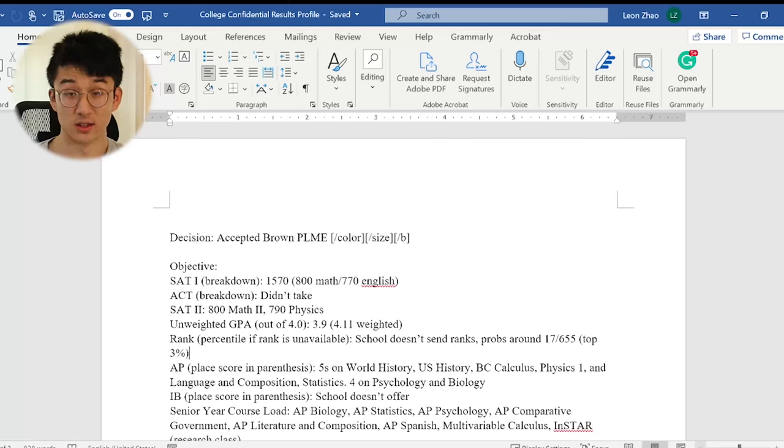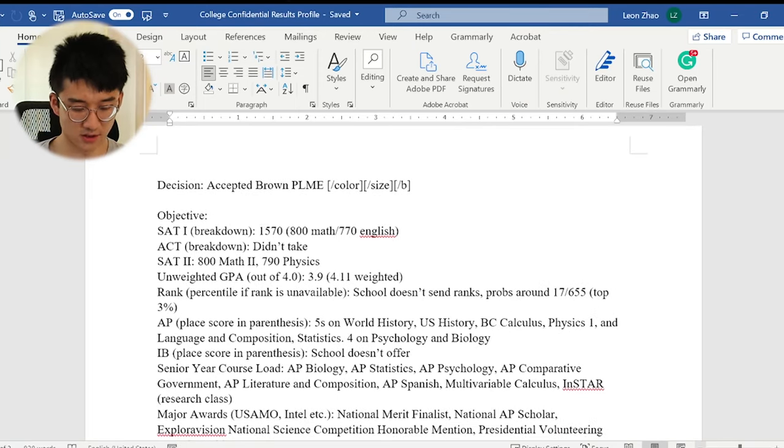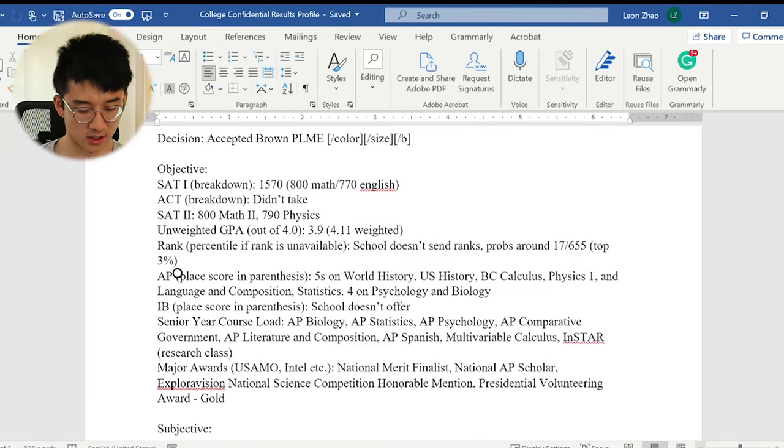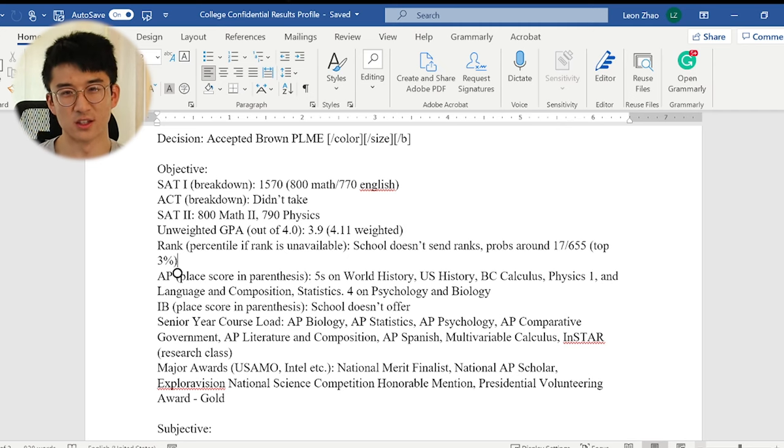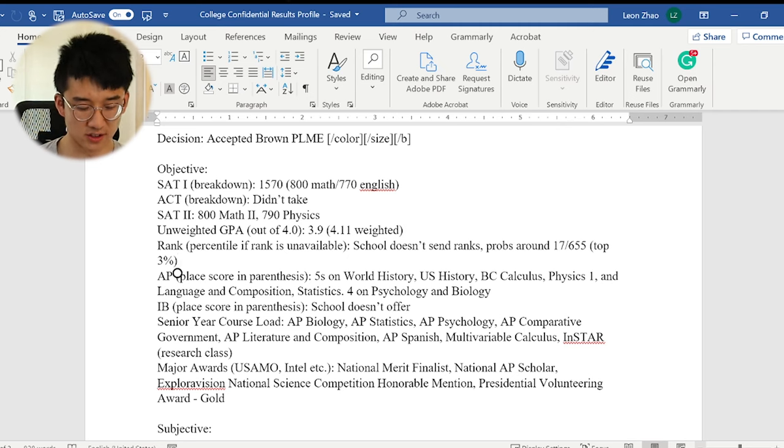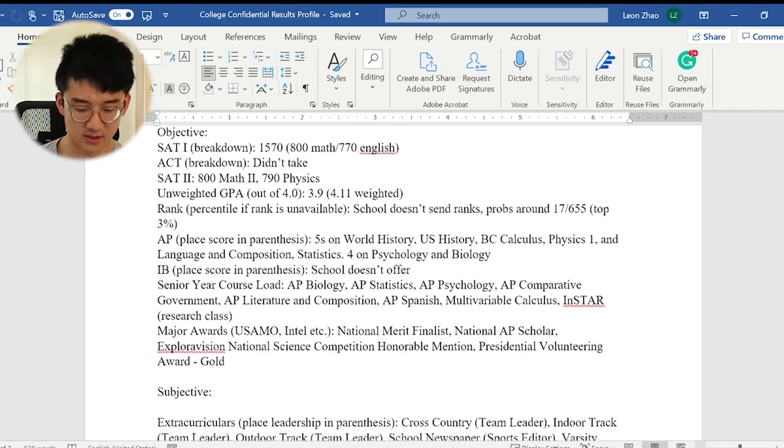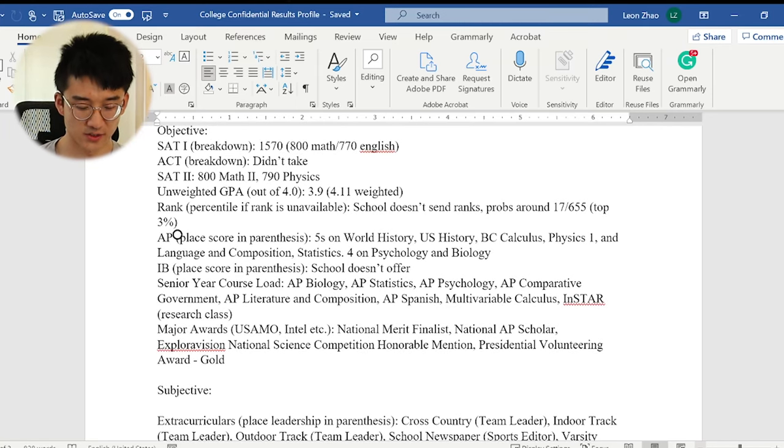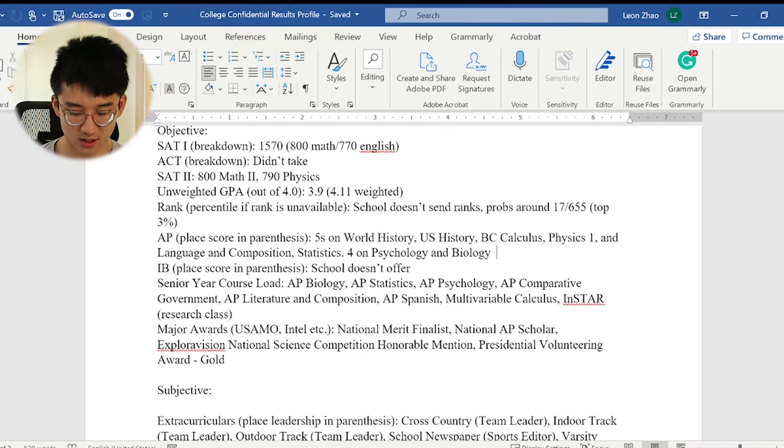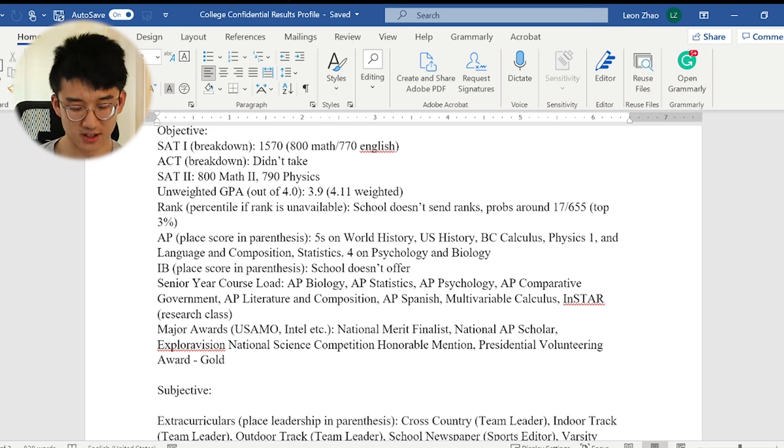So without further ado here is my application and let's get started. On the top we have our decision. My SAT was 1570. You can just read this. These are my stats. Okay good let's move on. Let's talk about my APs.